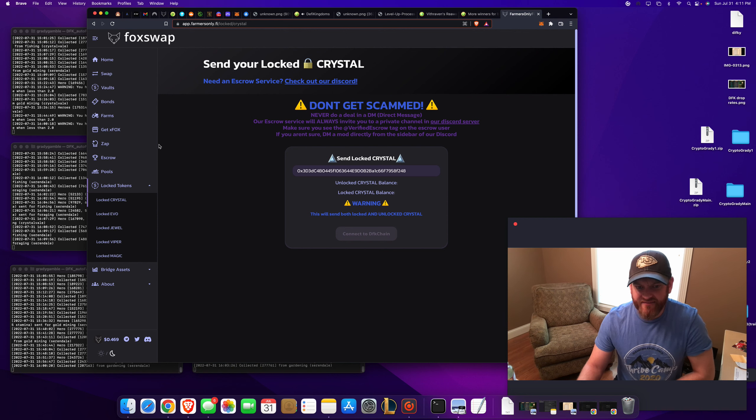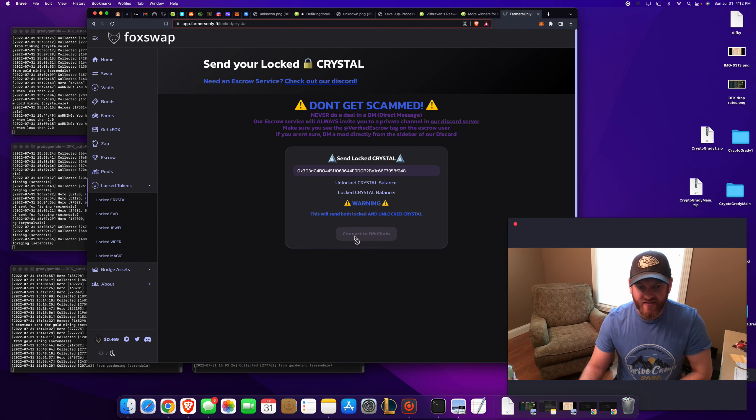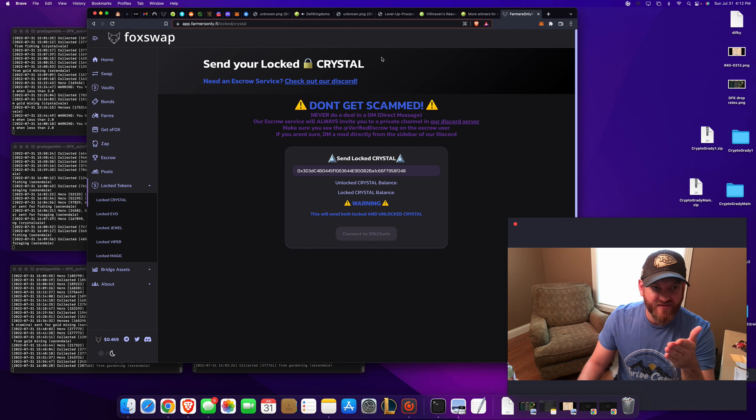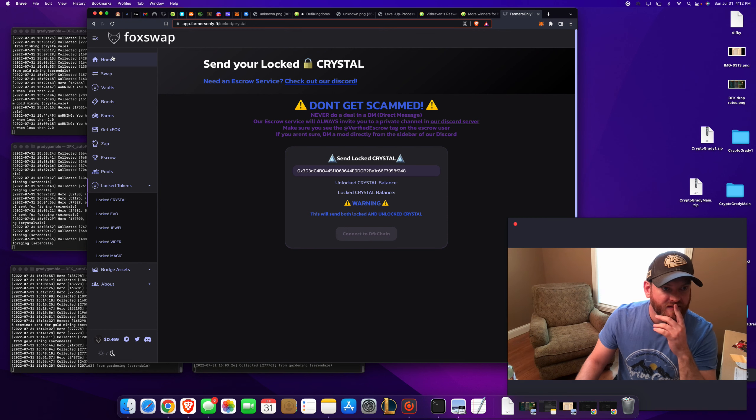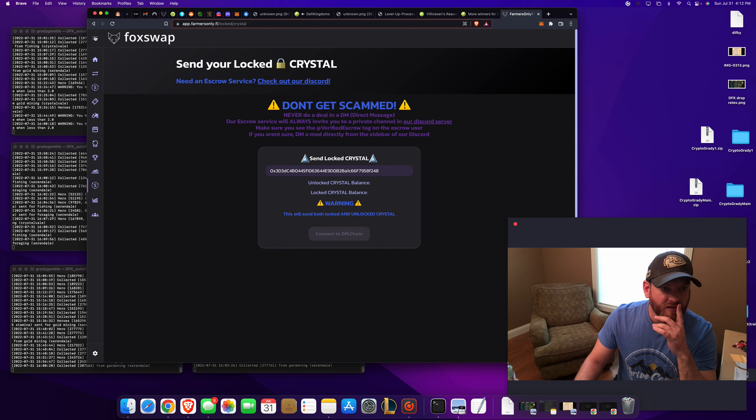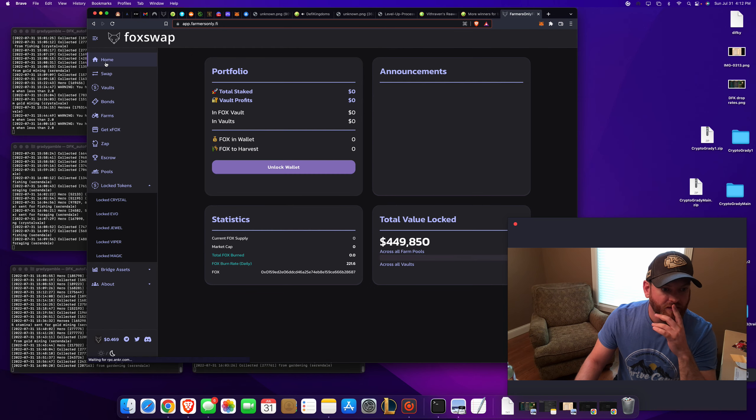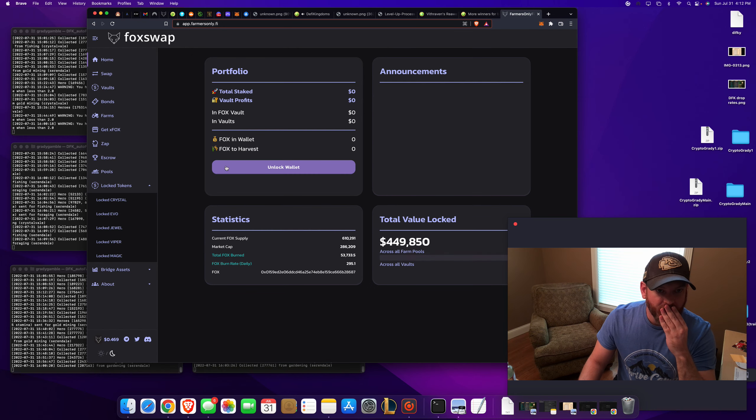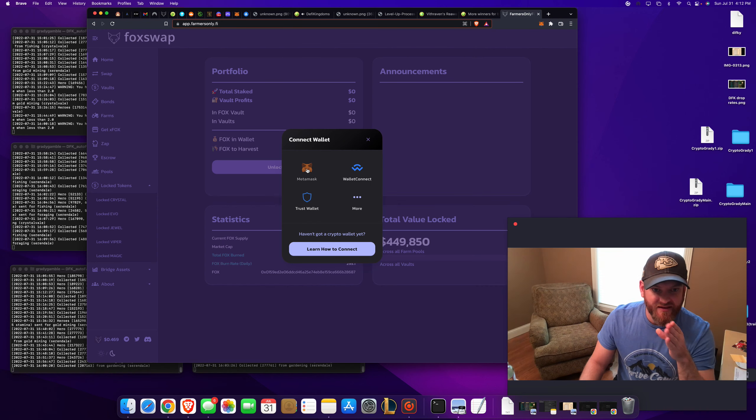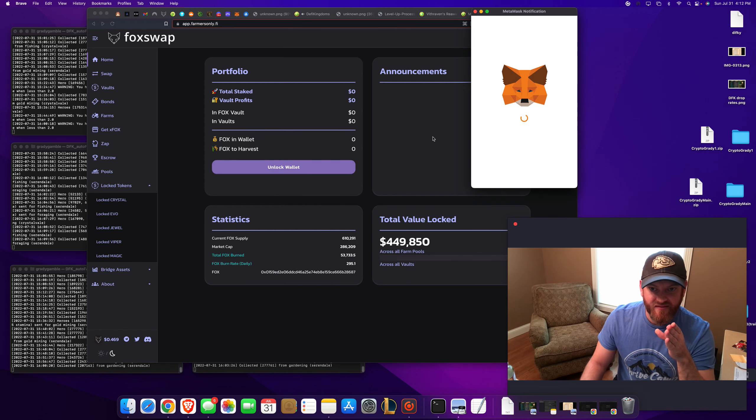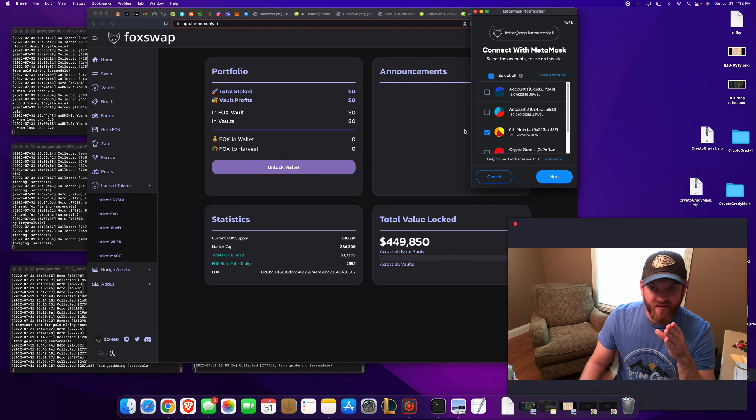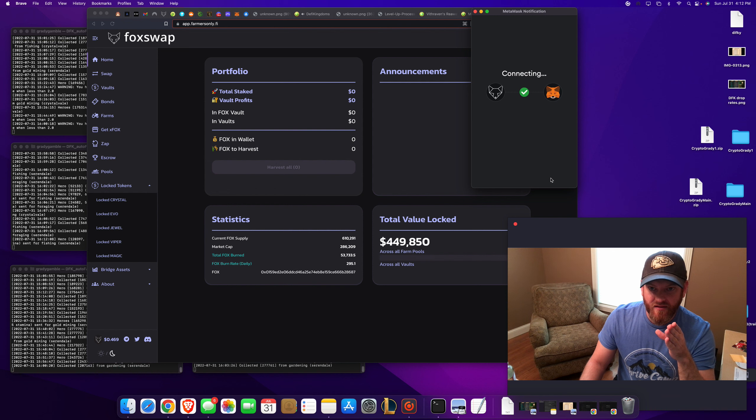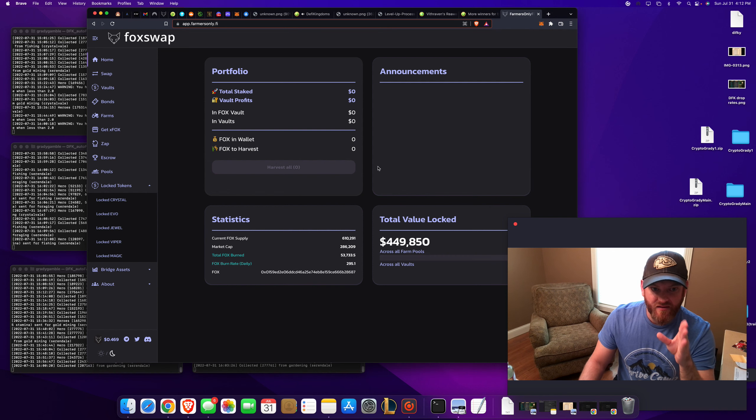Maybe you connect the wallet elsewhere. Did it on my phone and it worked easy. I am on the DFK chain, for sure. Unlock wallet. Okay. Connected.